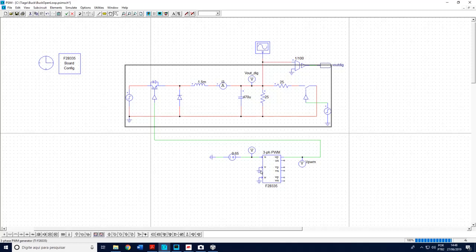In the next video I'll show you the closed loop operation of this buck. And then I can make a lot of analysis, transient analysis, including load, removing load, including oscillatory behavior in the input voltage, changing, whatever you want. See you in the next video.